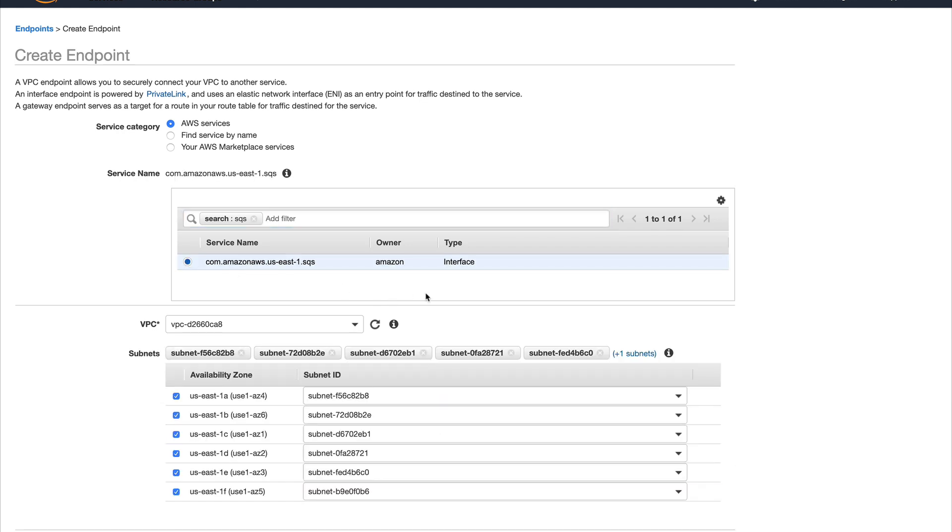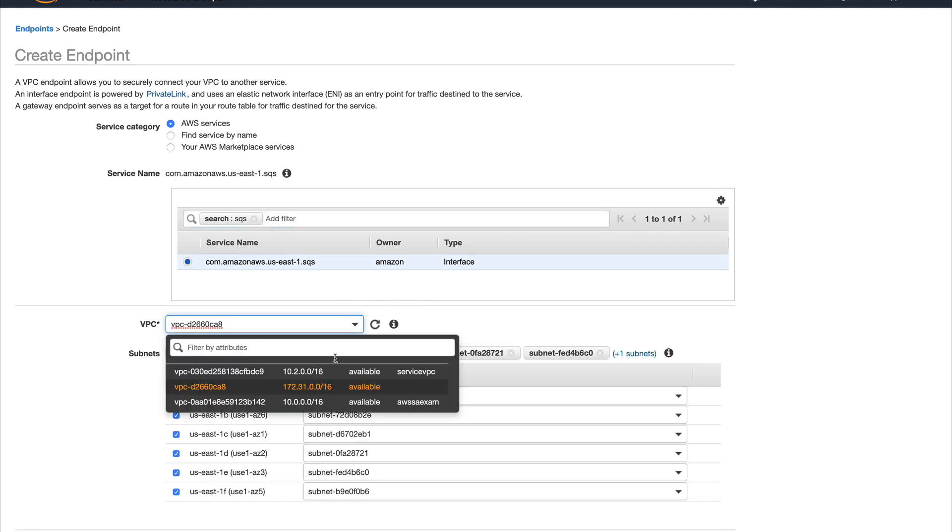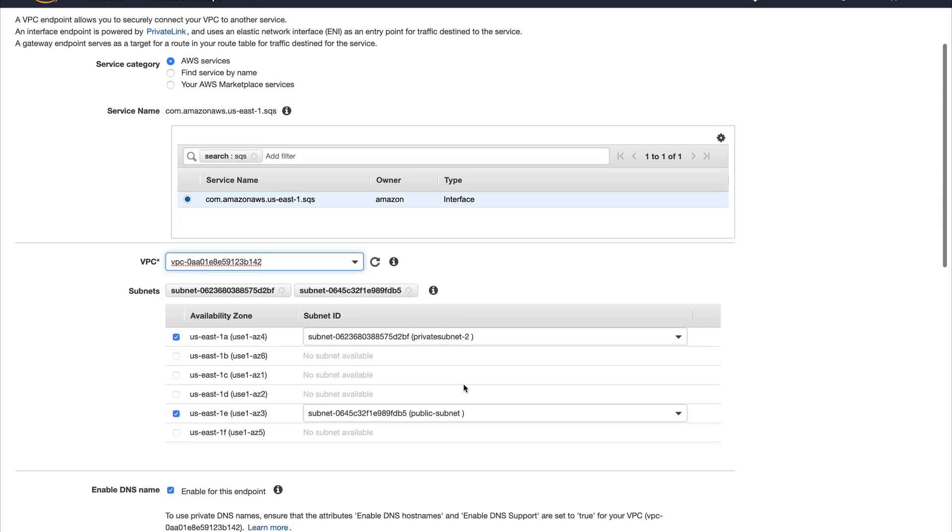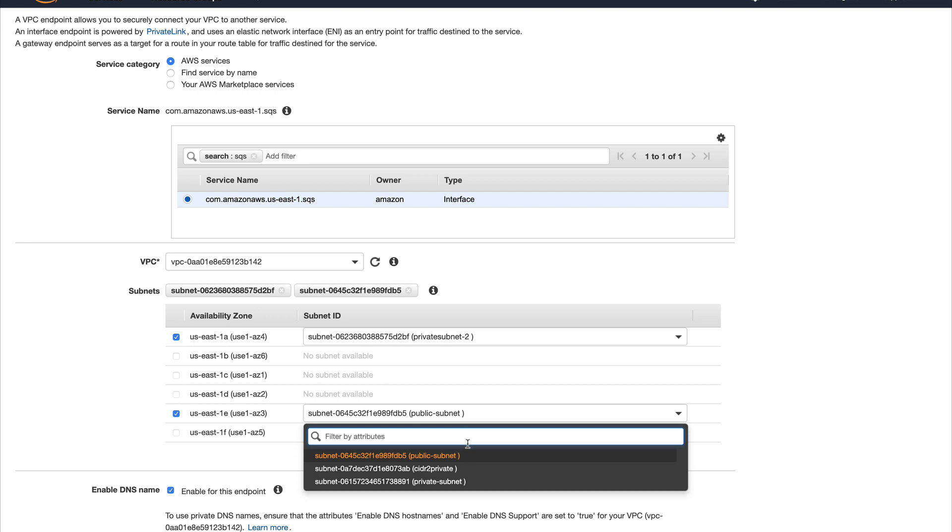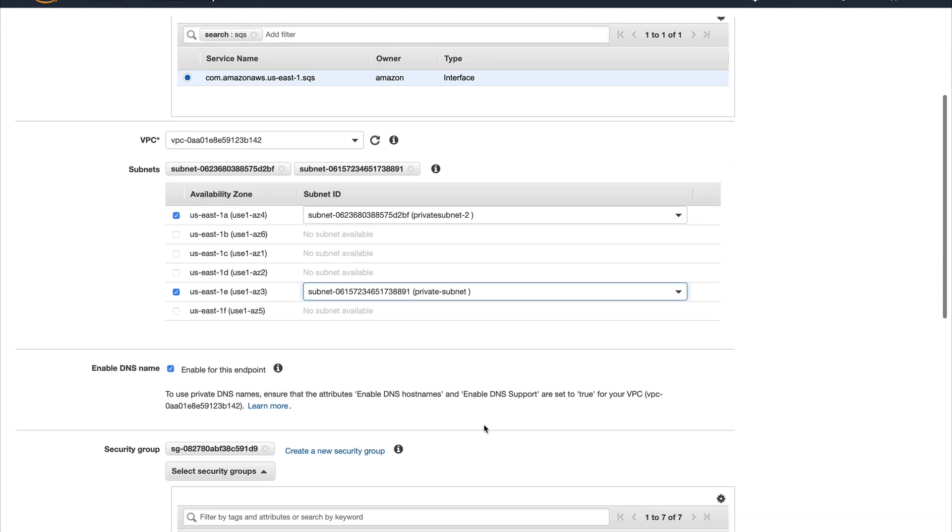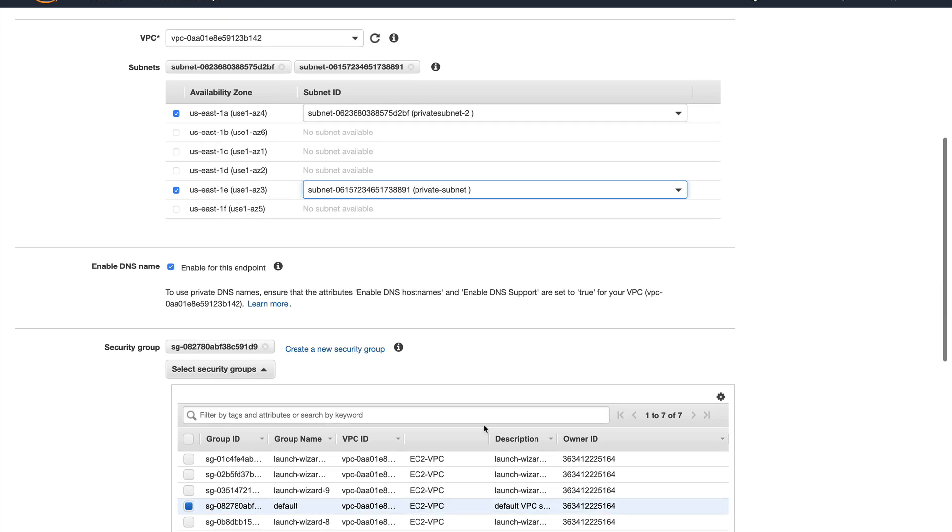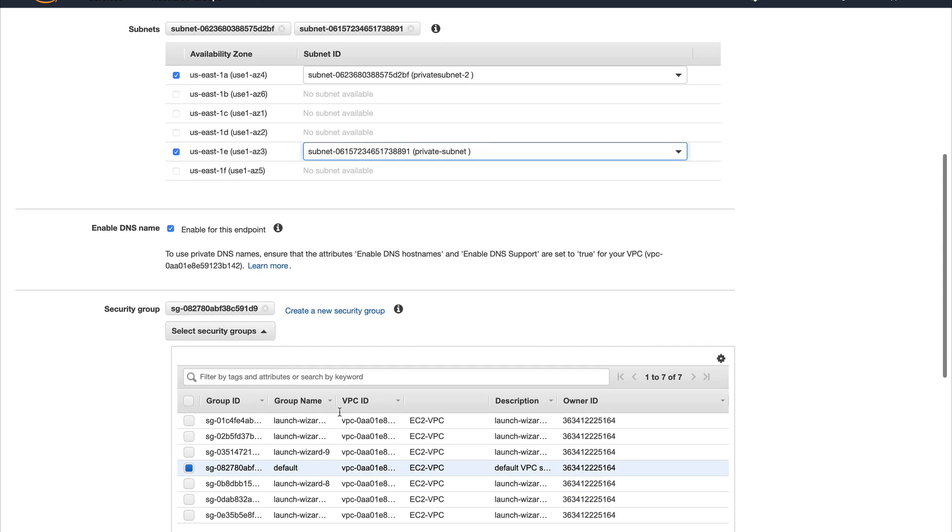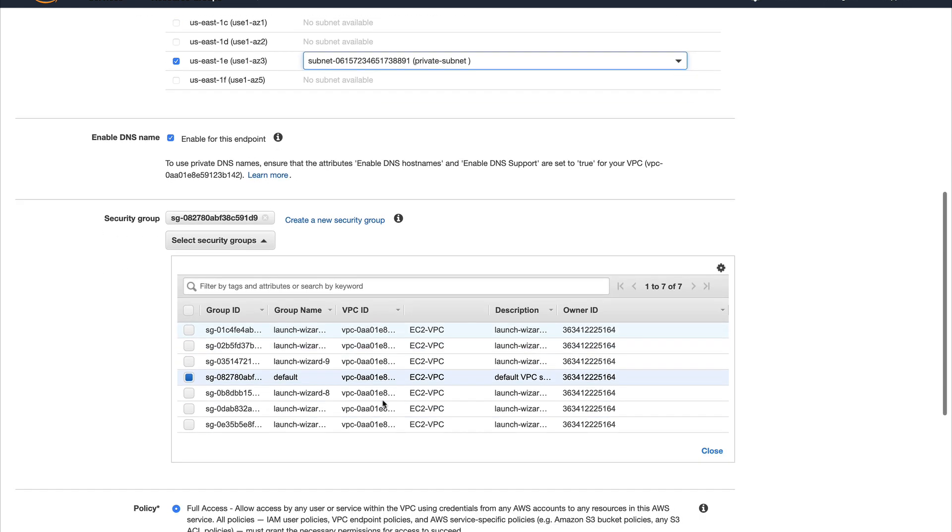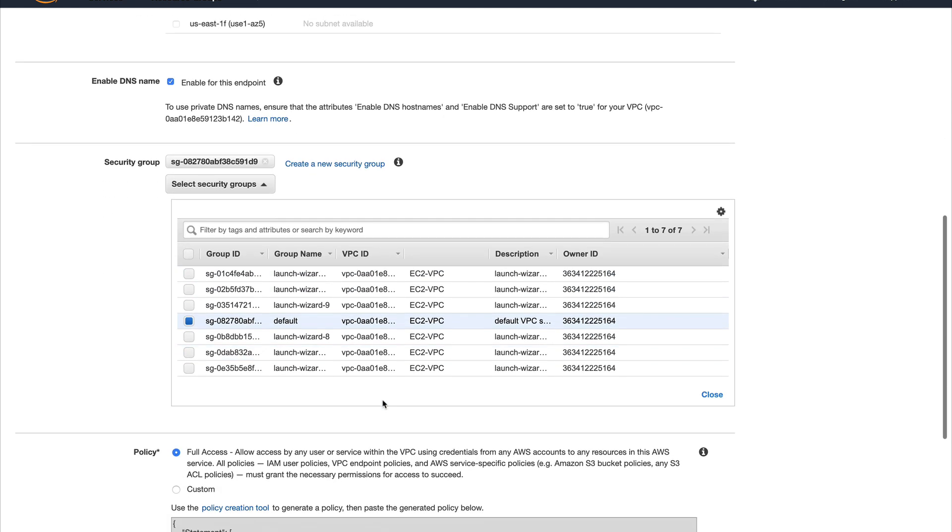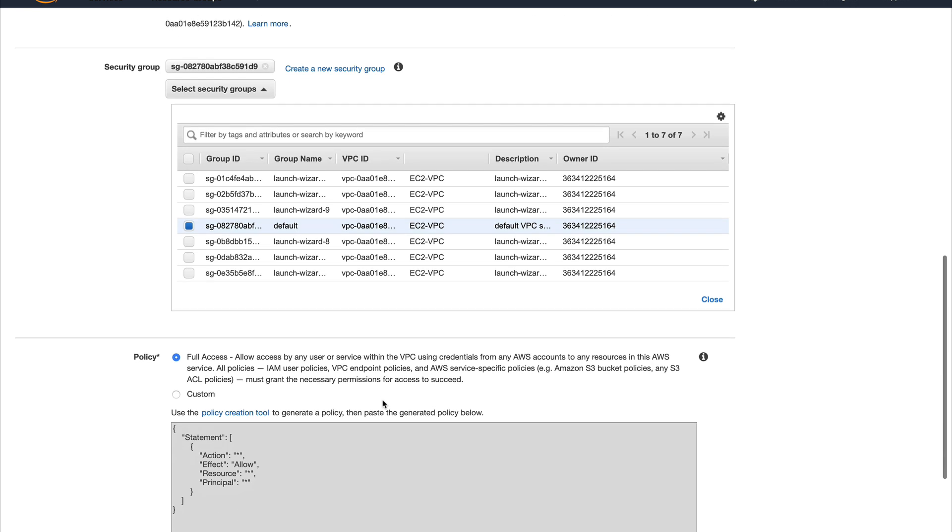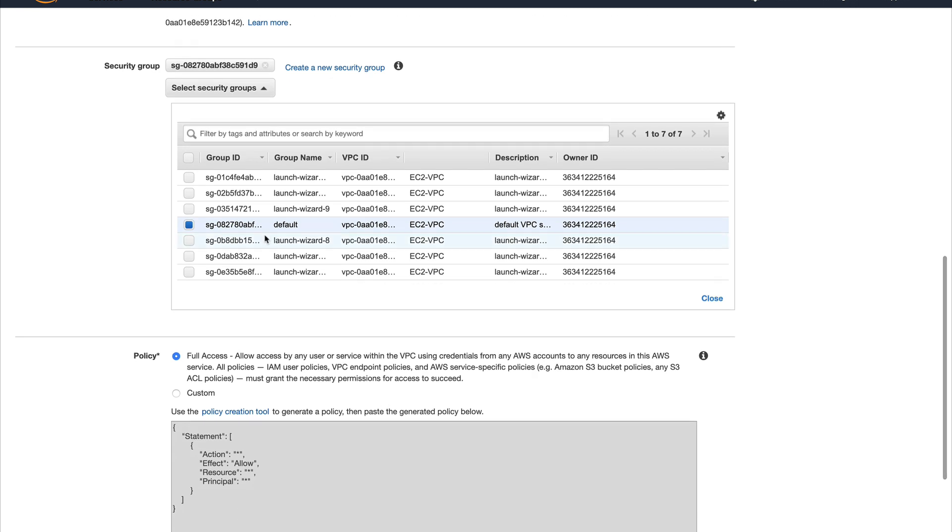If I select SQS, you can see there's an endpoint URL. I'll select this service name, select my VPC which is my AWS Exam, and since this is all private I'll put this in private subnet 2 and private subnet 1.